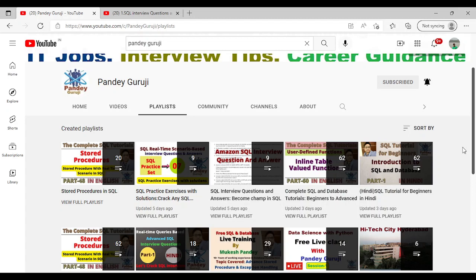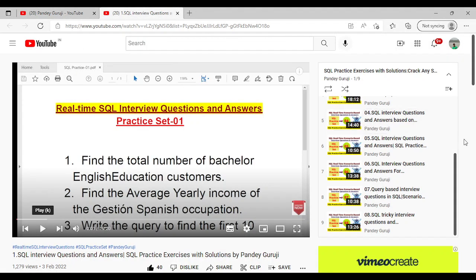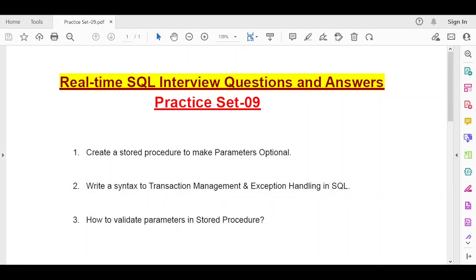You know the stored procedure is the backbone of SQL. I have around 3 questions which are totally based on real time scenarios. The first question is: create a stored procedure to make a parameter optional. The second question is: write a syntax for transaction management and exception handling in SQL. The third question is very important: how to validate the parameter in the stored procedure.